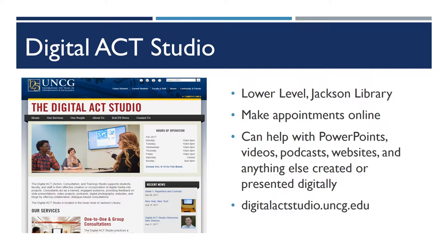We work on anything either for classes or for personal stuff. If you have a personal website you're making, we can help you out with that as well.